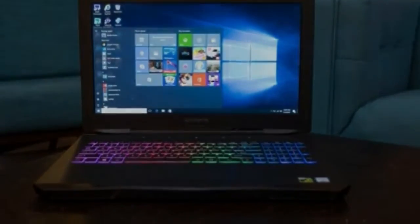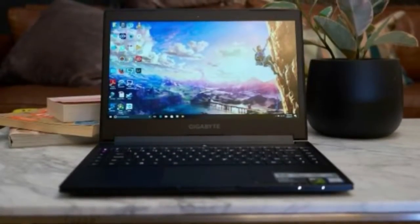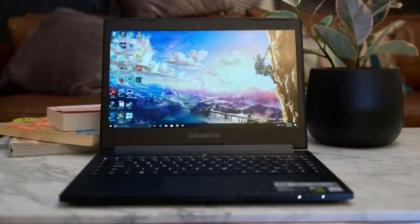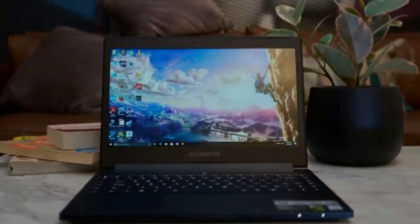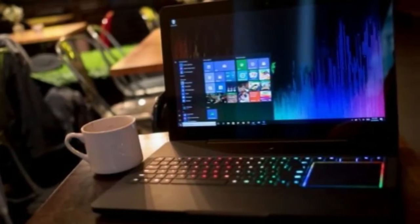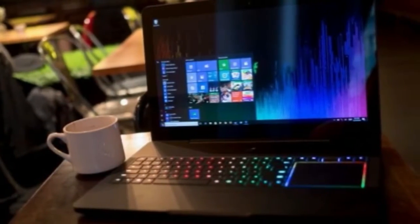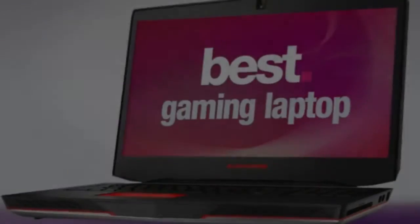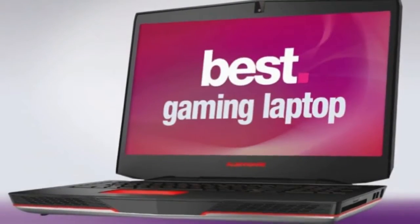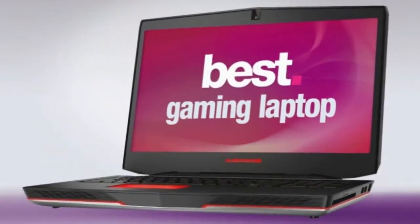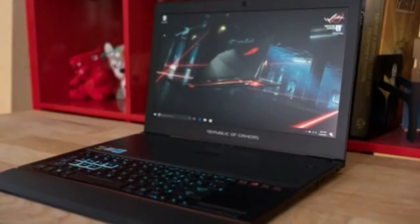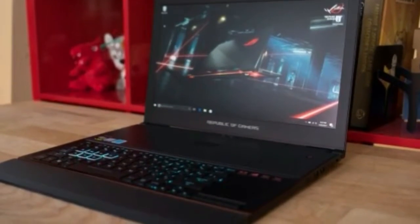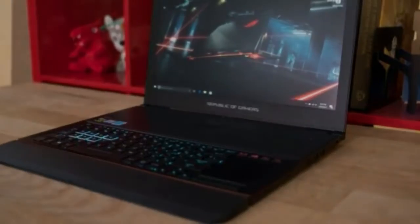Screen: 17.3-inch FHD 1920 x 1080, UHD 3840 x 2160, IPS Anti-glare Over 300 Nits. Storage: 128 Gigabytes SSD, 1TB HDD to 2TB SSD, 1TB HDD.